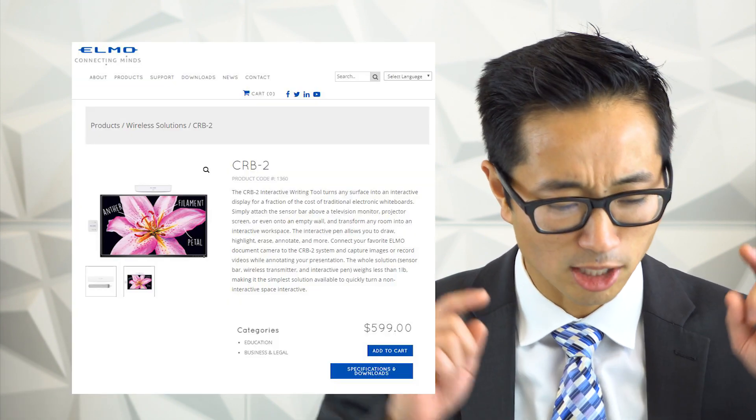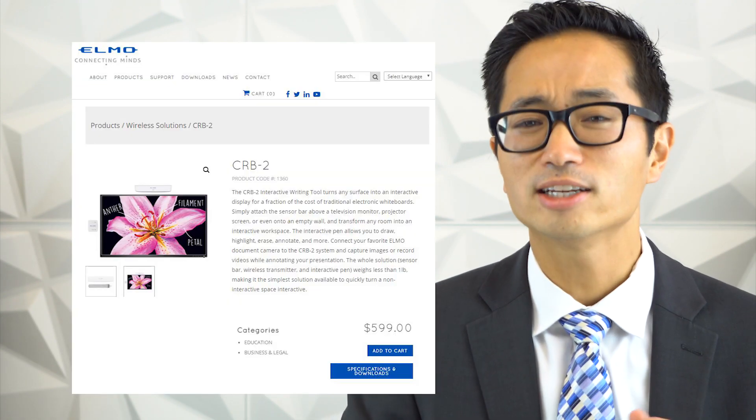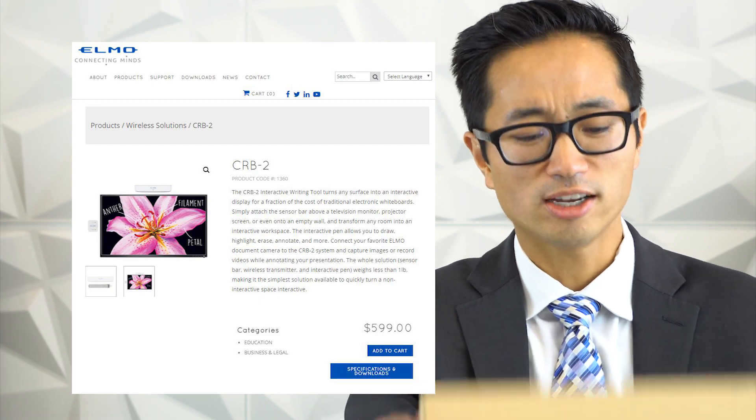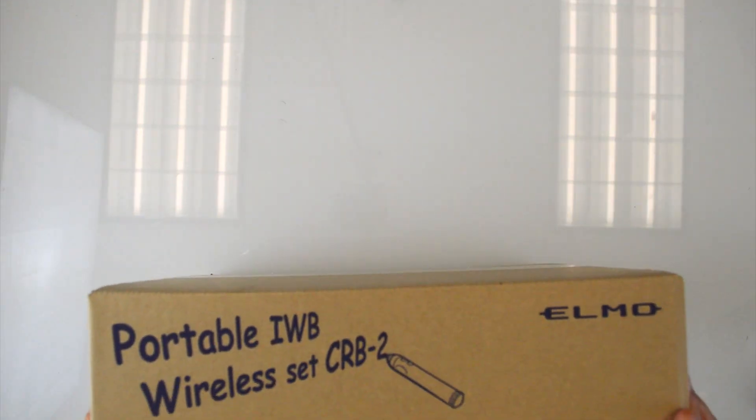Today we're going to be taking a look at something new from Elmo. It's a way to turn any monitor into a digital whiteboard. Before we even get started, the reason why I went into this is I noticed that Elmo had something new in their product line. This is something that they just released. It is the portable IWB wireless set CRB2. The reason why I thought it'd be useful is because I frequently have attorneys asking me is there a way to mark up or draw on the monitor for the jurors to see something. So let's get this thing opened up.